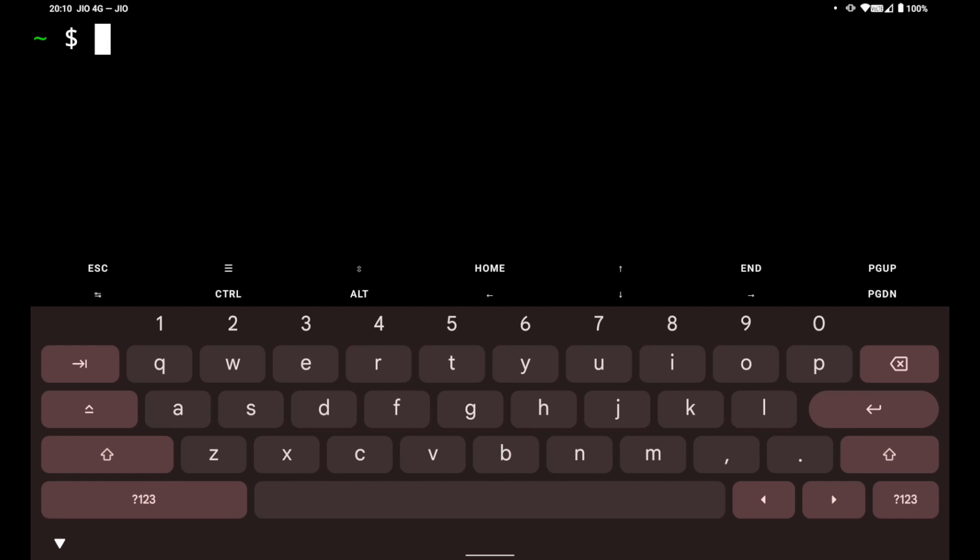Hey everyone, welcome back to my channel. In the last video we installed Termux on Android. In this video we are going to see how we can create and edit files in Termux.